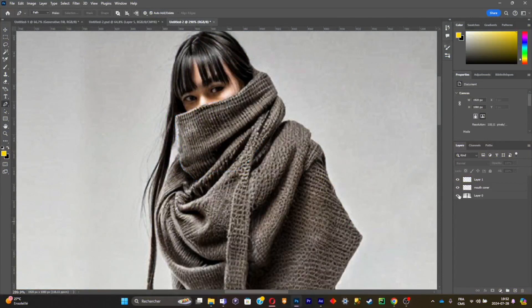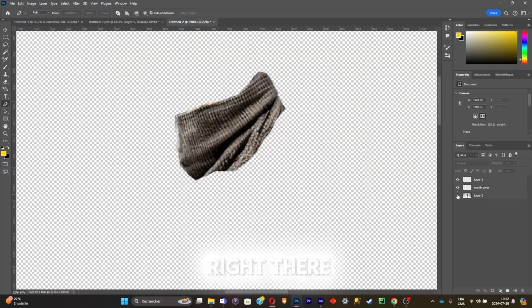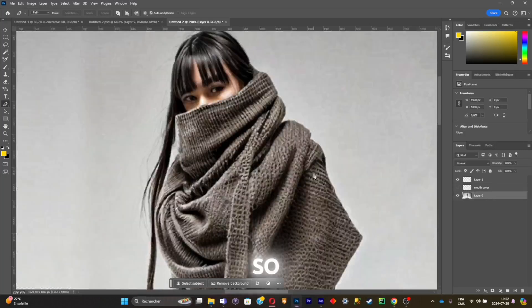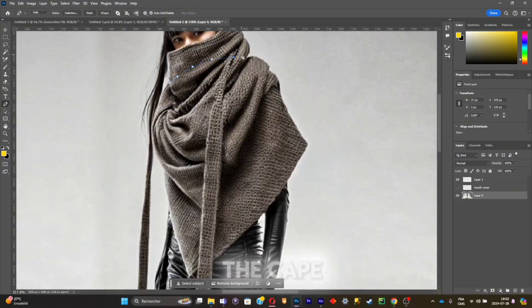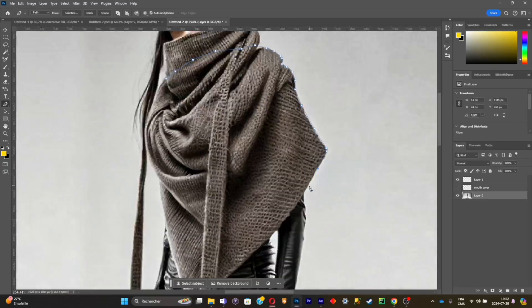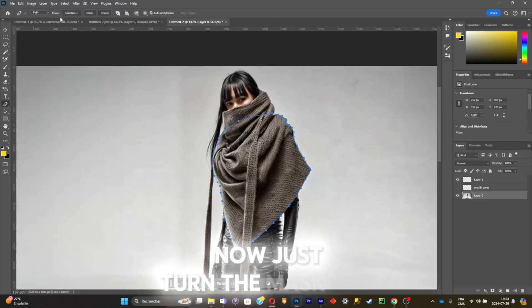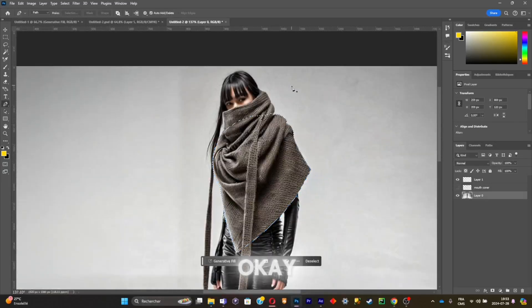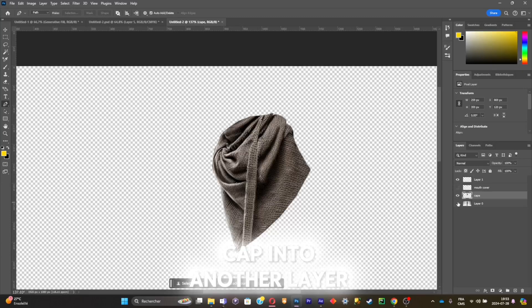As you can see, we've perfectly isolated this part. Now we're going to do the same for the other parts of the clothing. With the pen tool, I'm going to select the cape. Turn the mask into a selection, click OK, then copy and paste the cape into another layer.